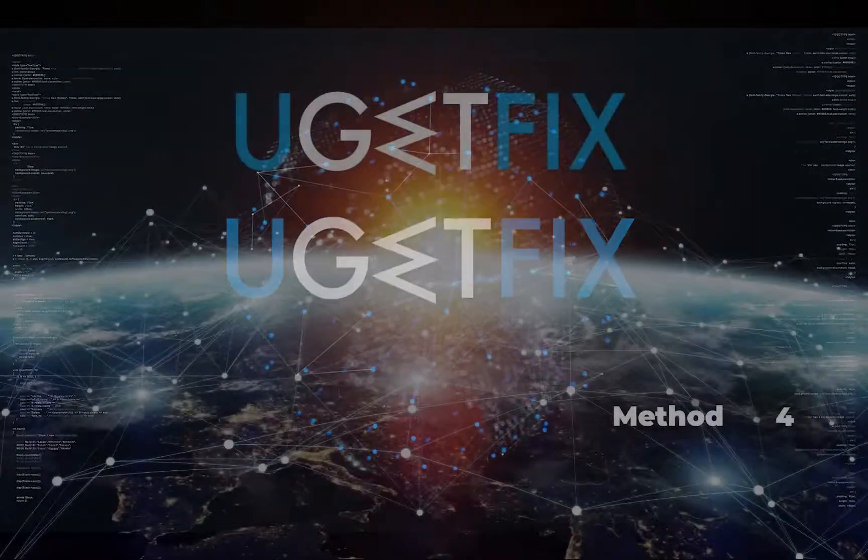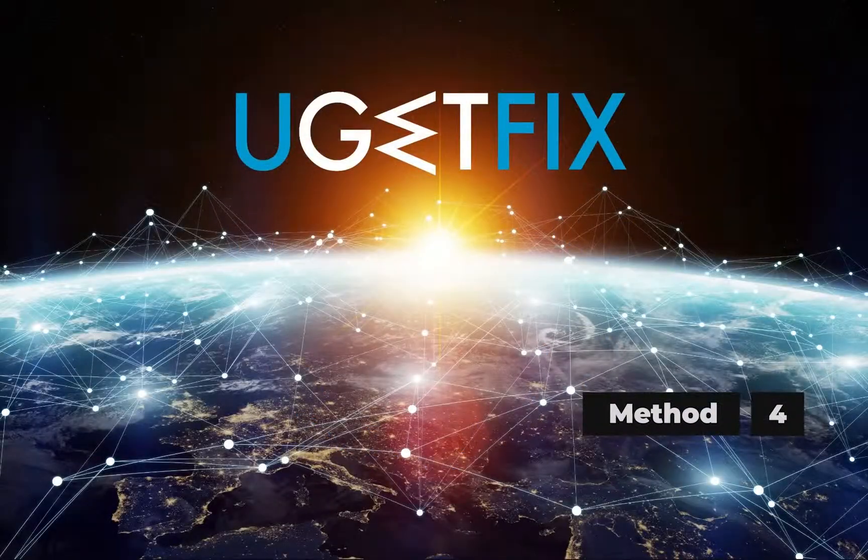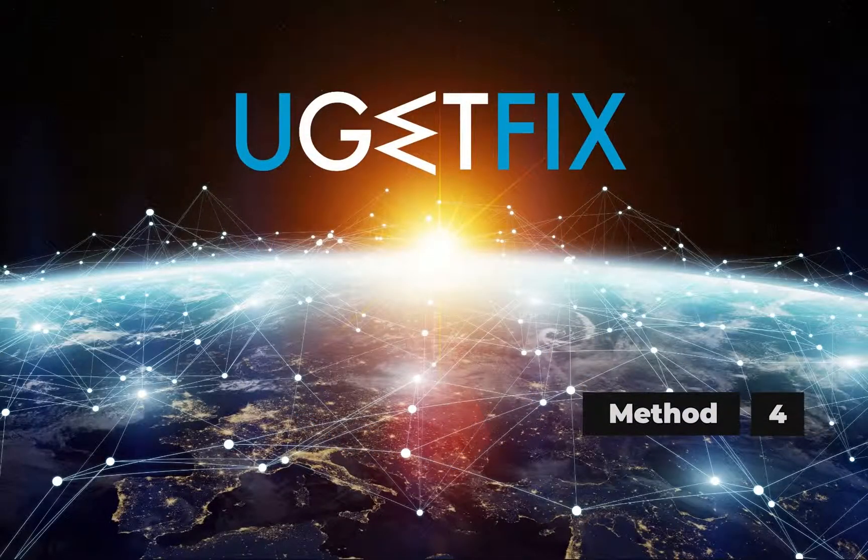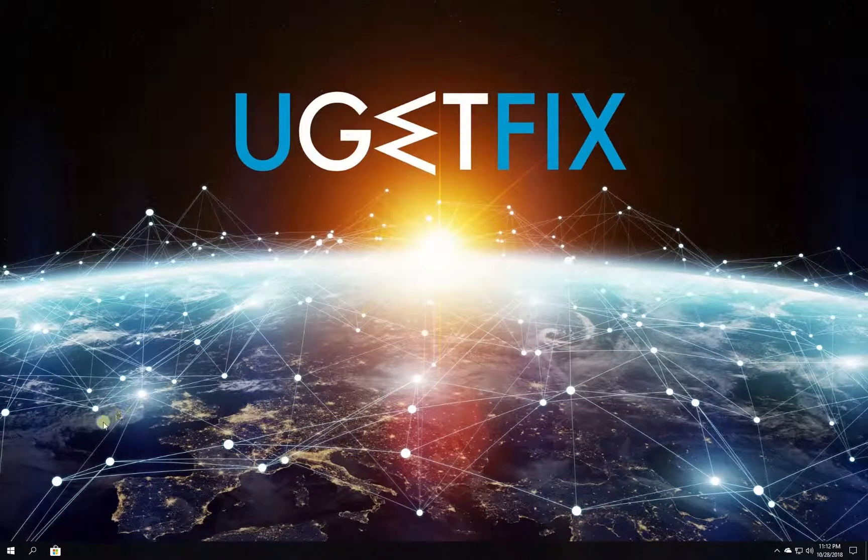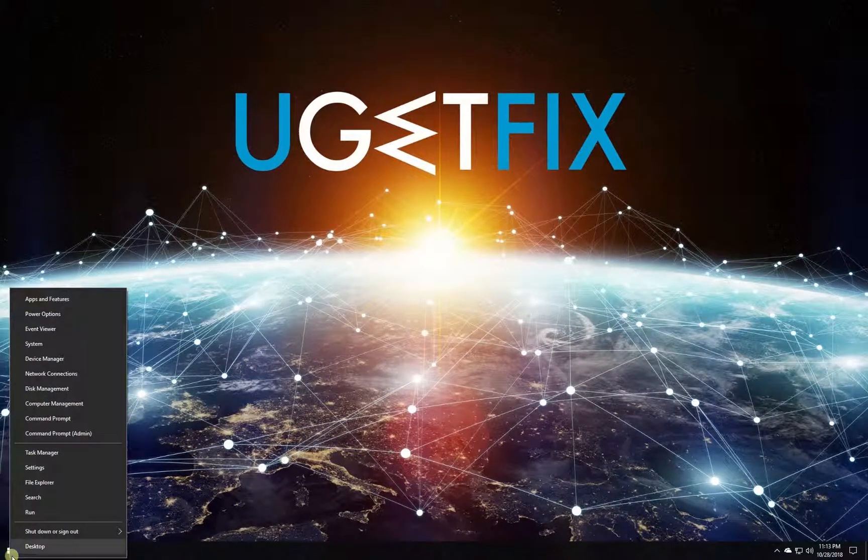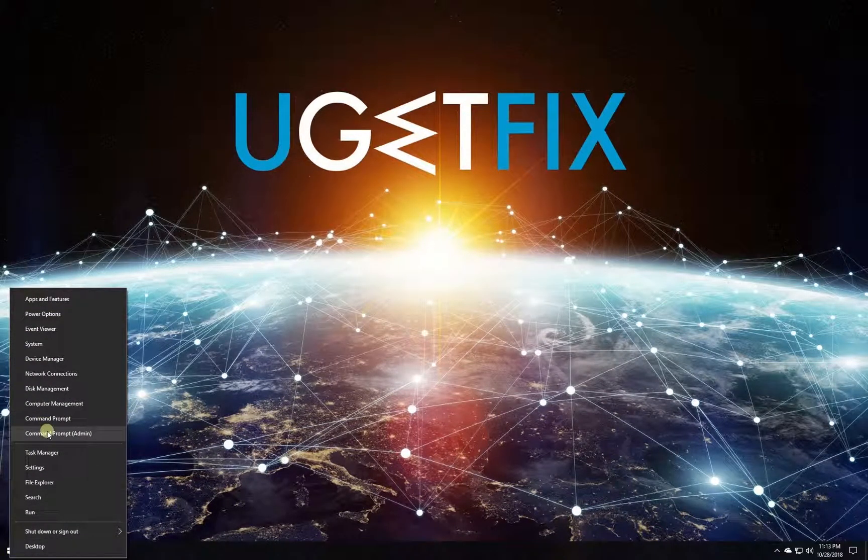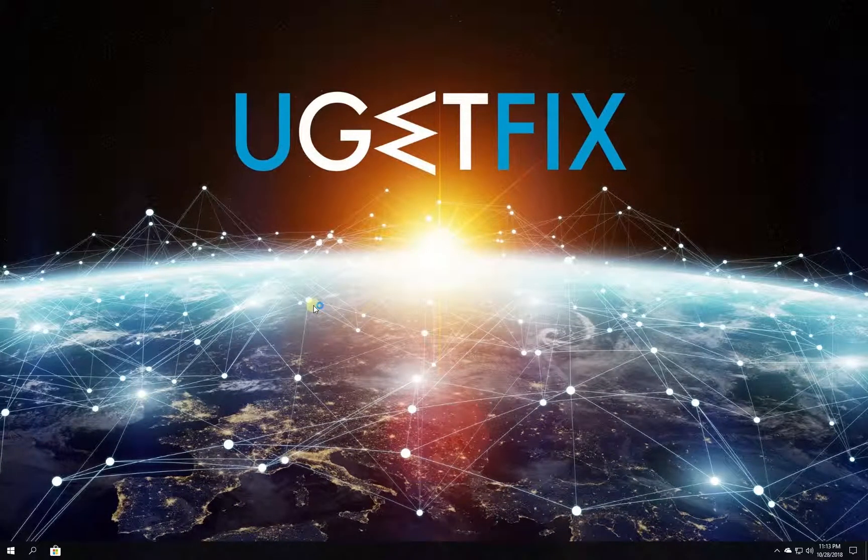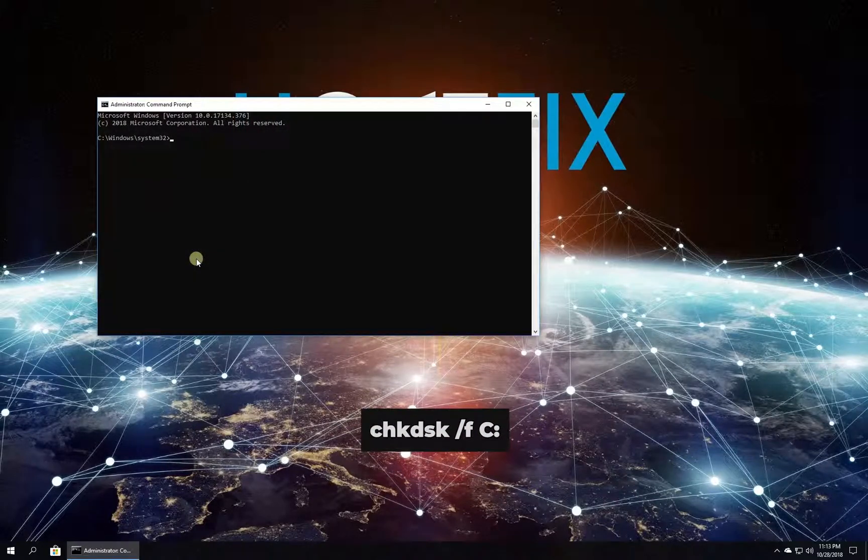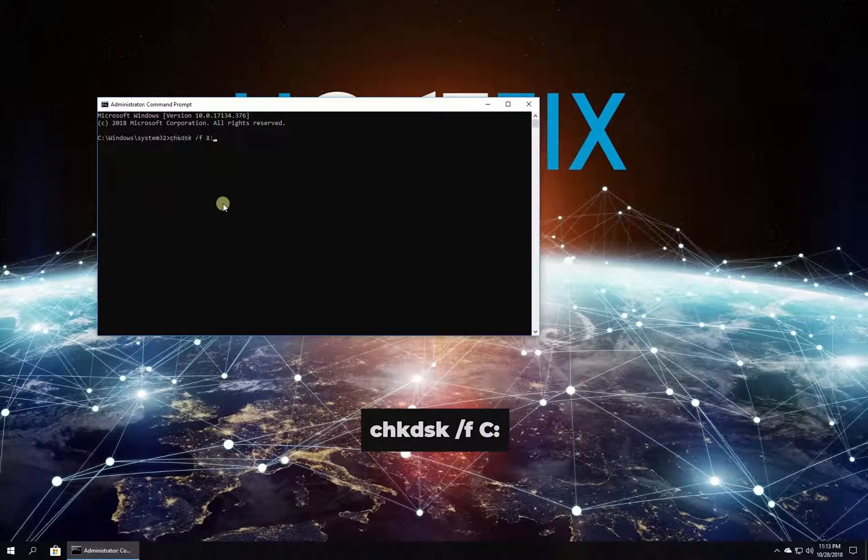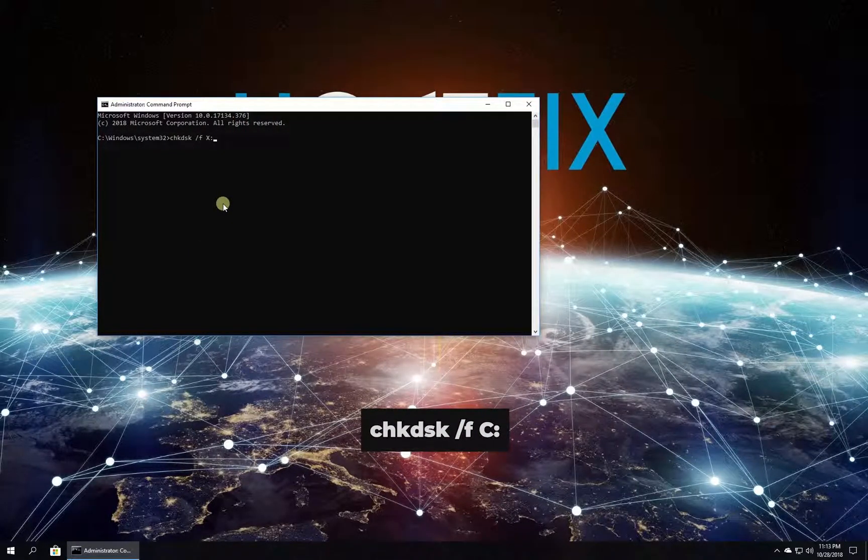Let's run the built-in check disk scan to fix disk issues. Right-click on Windows button, select Command Prompt Admin. In Command Prompt environment type in the given command and press Enter.